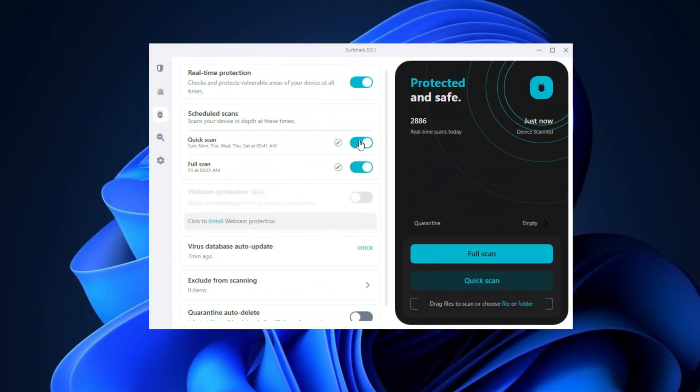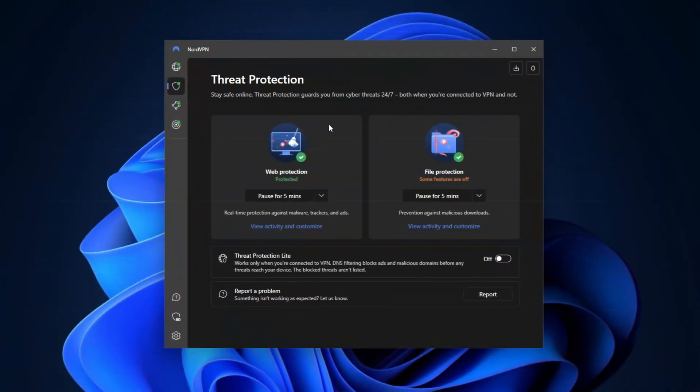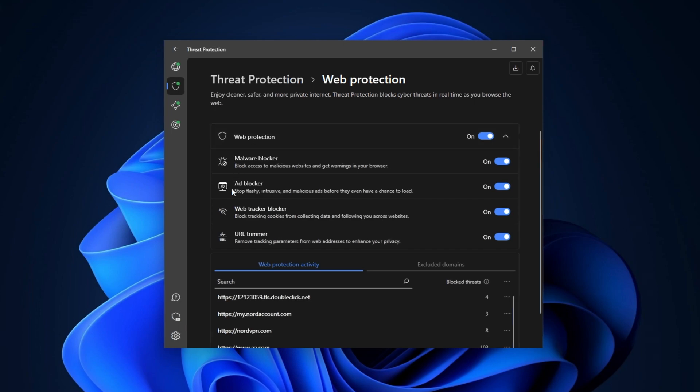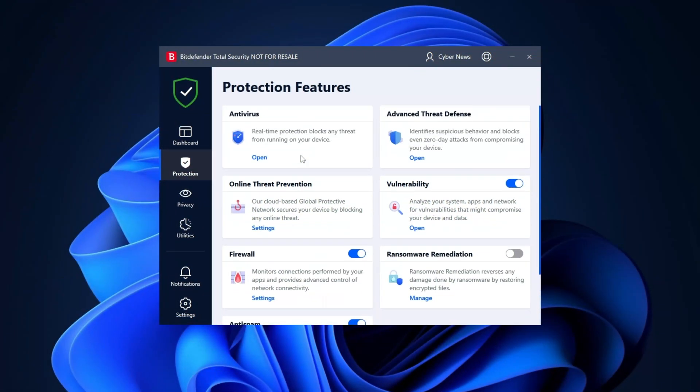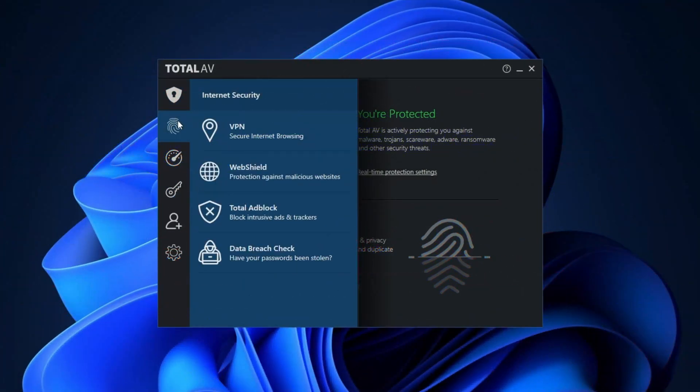So for the ultimate VPN and antivirus combo, you can actually check out the Surfshark antivirus. Or if you don't want to ditch Windows security entirely, try NordVPN's threat protection feature. It works as an additional security layer. But I still urge you to try one of the three best antivirus app options that I mentioned. These are the ones that I trust and rely on the most.